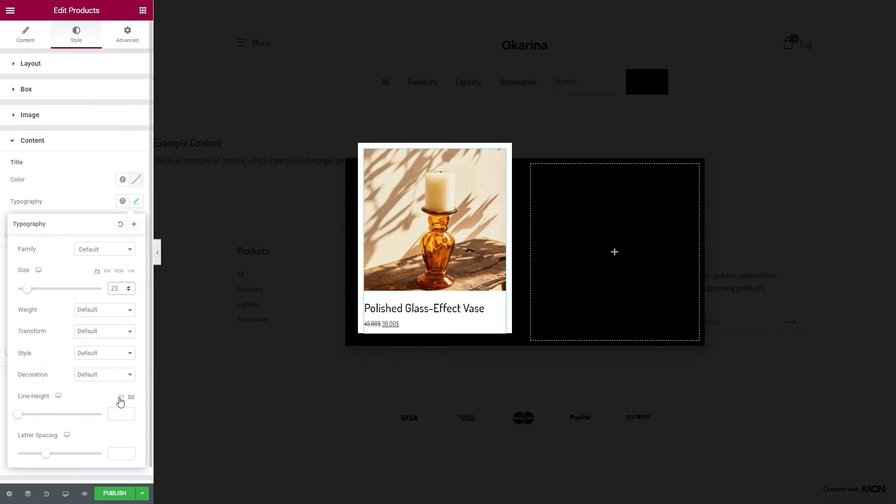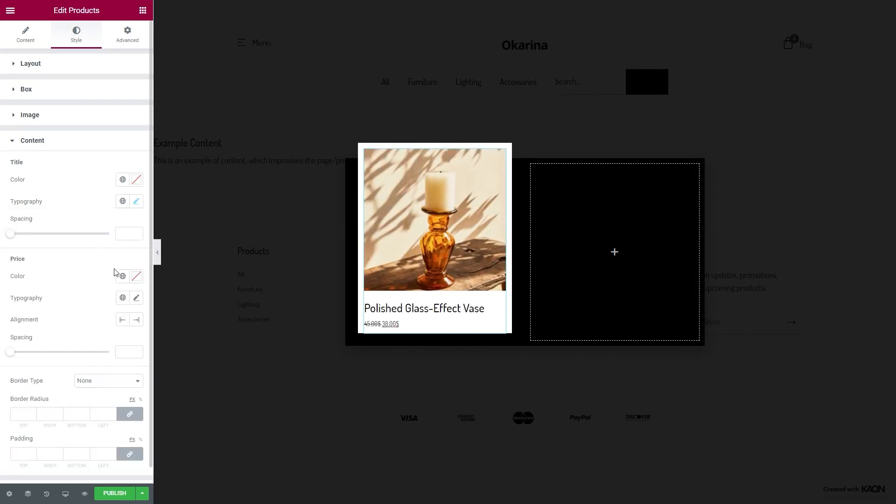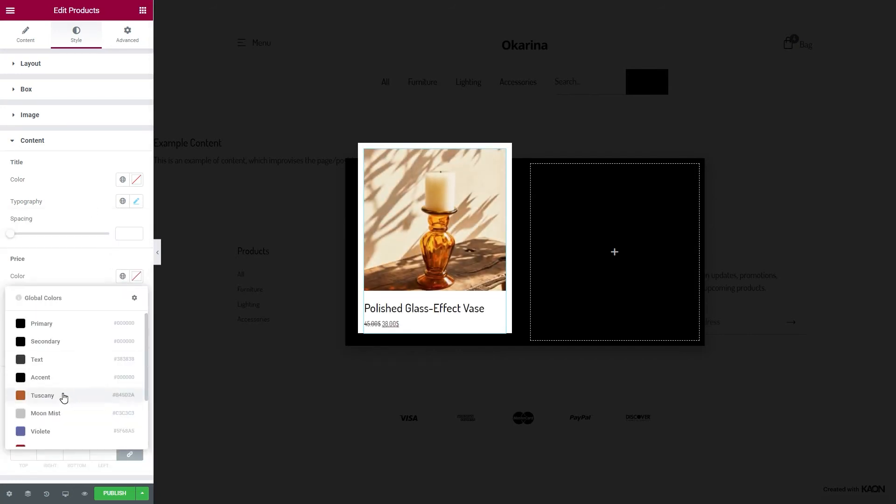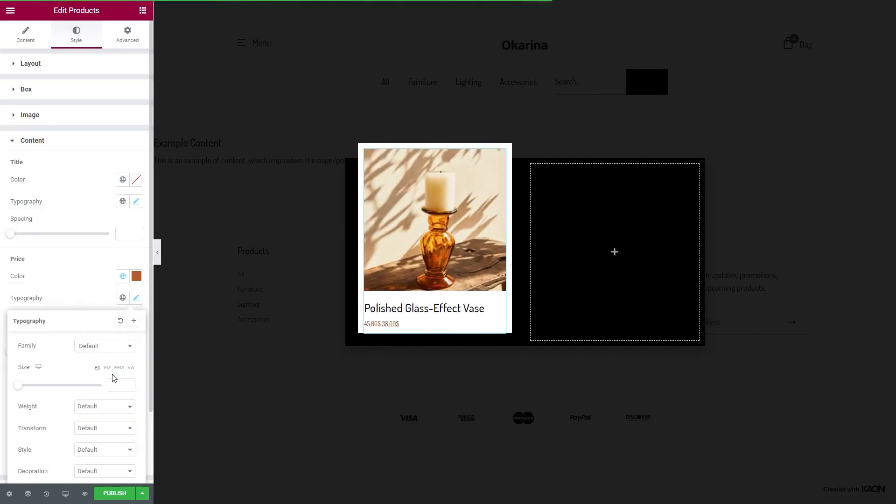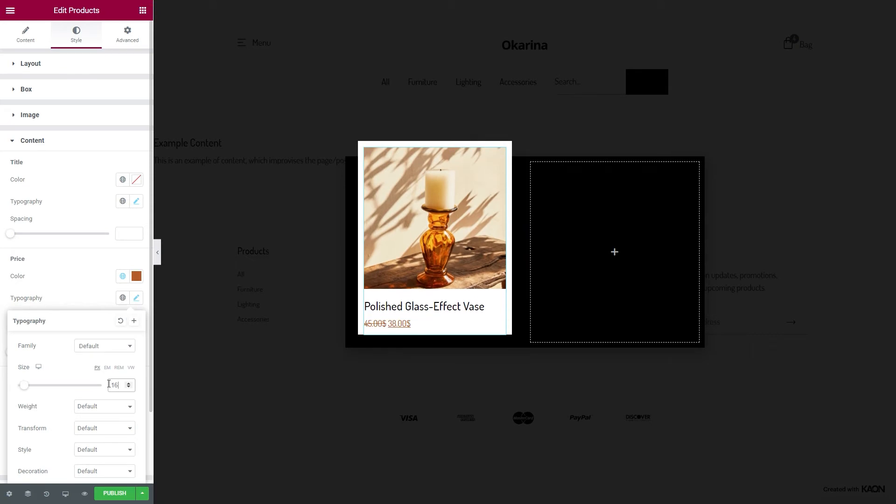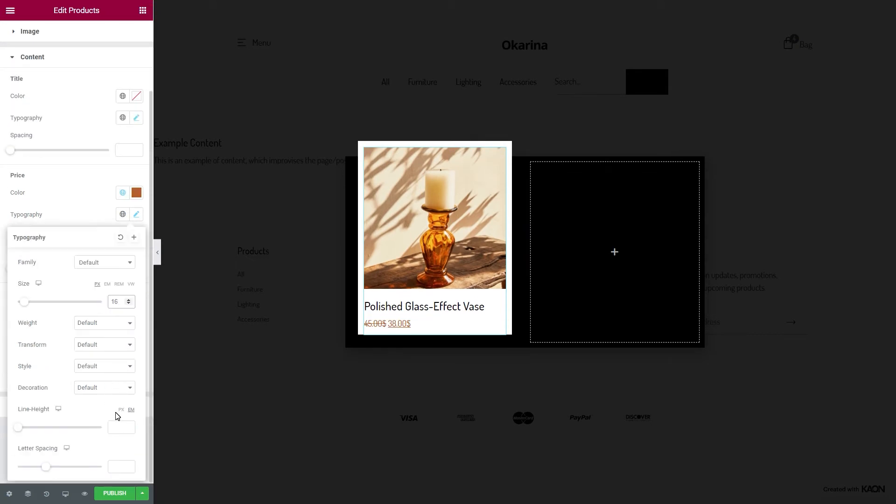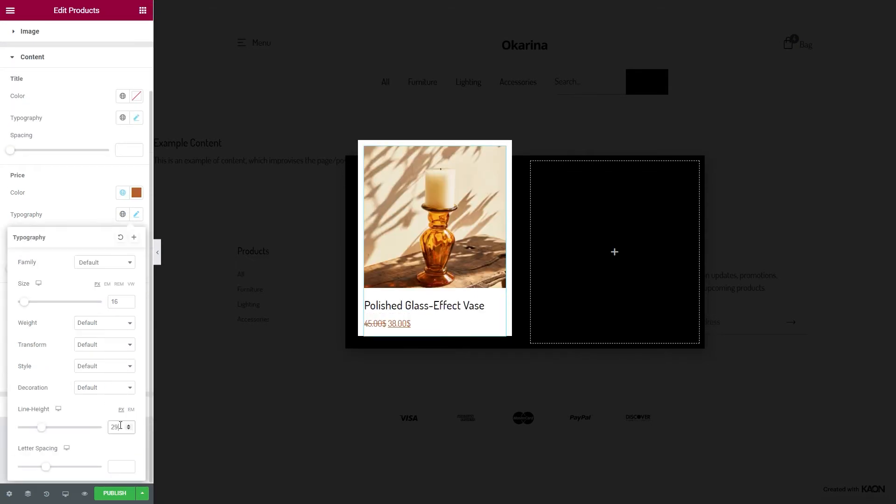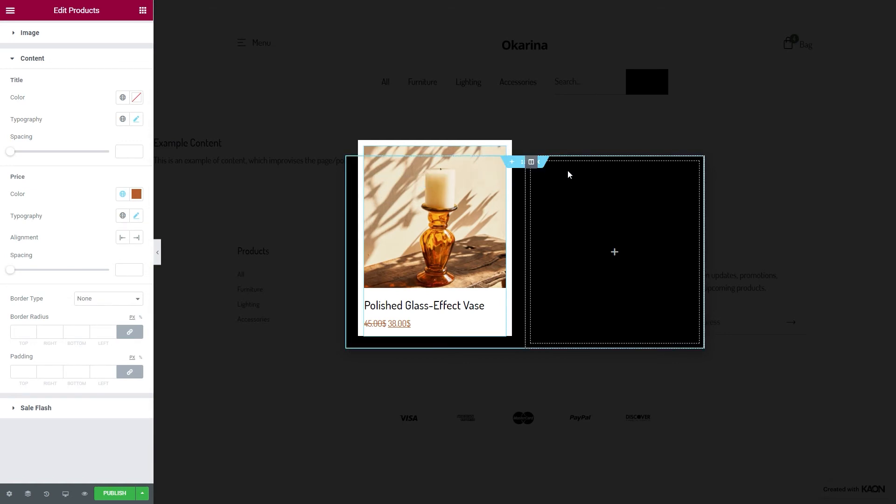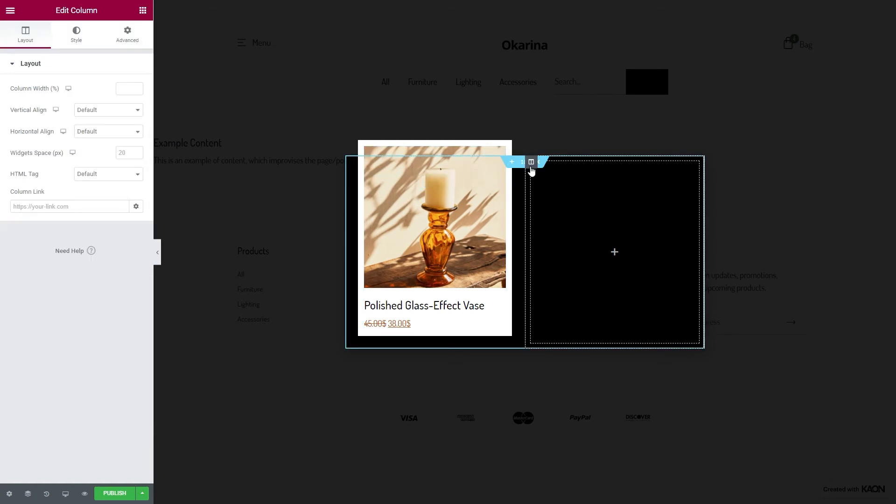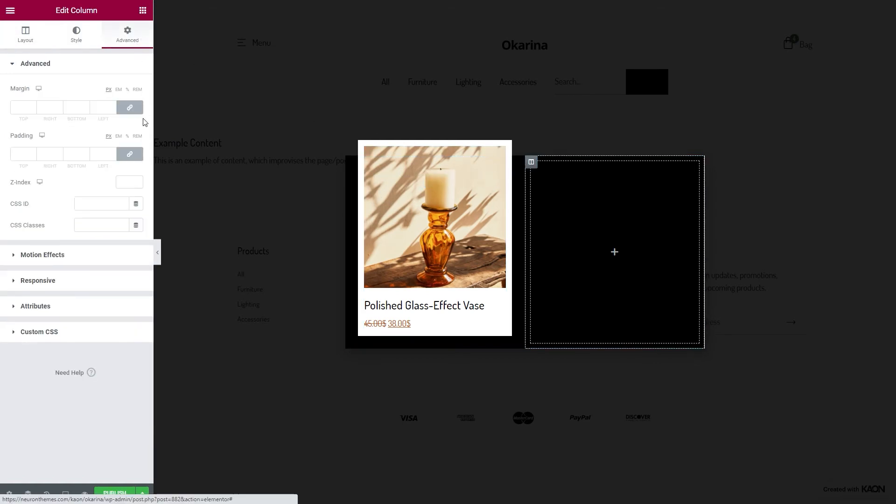But we will also set a text color for the price to make it stand out more. We are done with this column. Moving on to the second column. From the Advanced tab, we will add padding values to adjust the rest of the content.